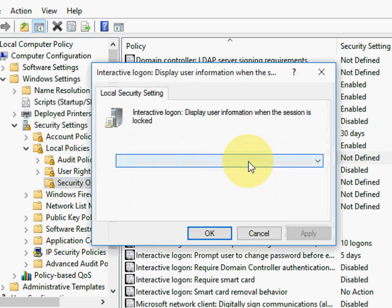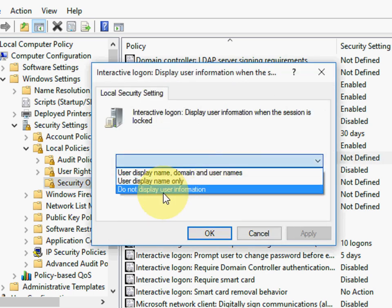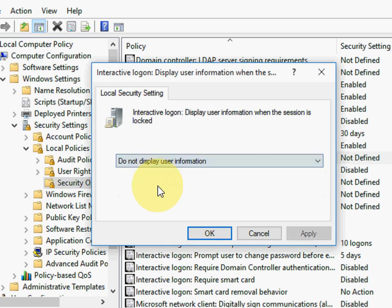So double click here and extend this and select 'Do not display user information.' Select this. After select, yes, click on okay.